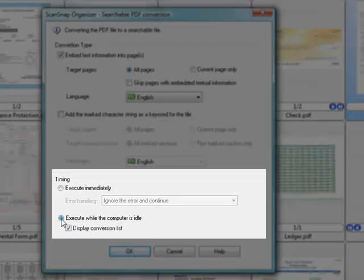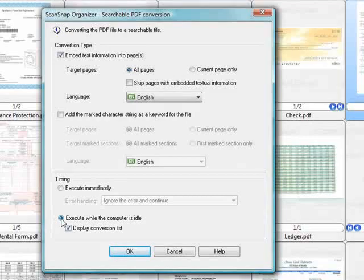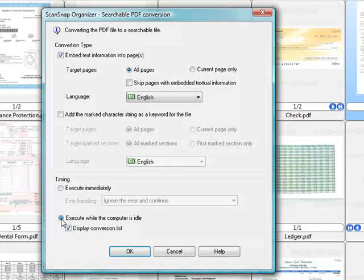This is especially useful when converting a high number of PDF files manually or if having Organizer perform this action automatically on its own. I'll select to make it searchable now and press OK.